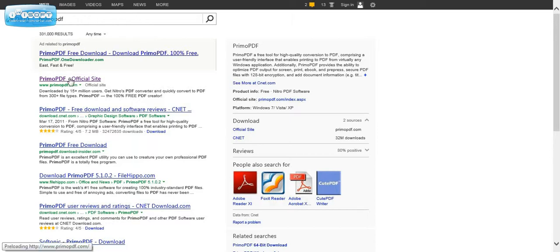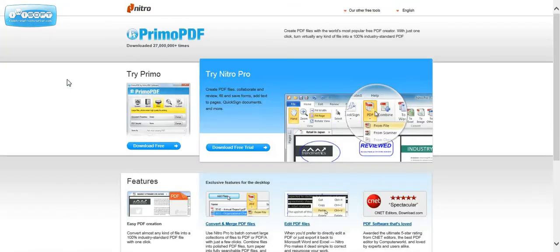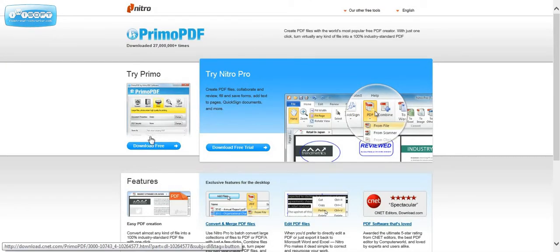And right here is the official site, so we're going to click on that. They have a paid-for version called Nitro Pro. We don't want that. We want the free version, which is over here.